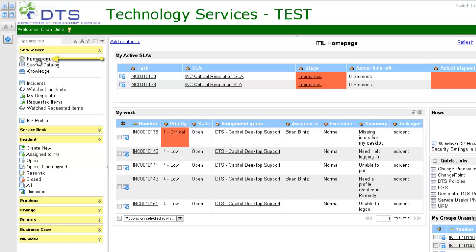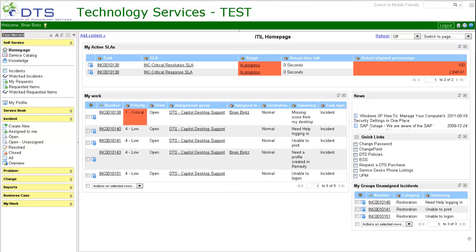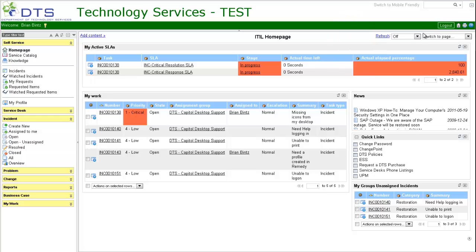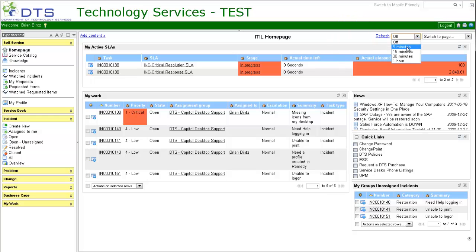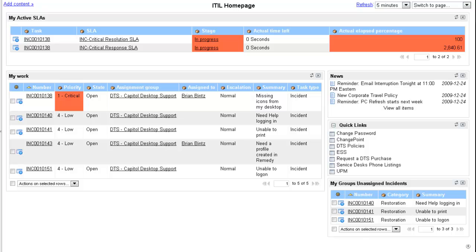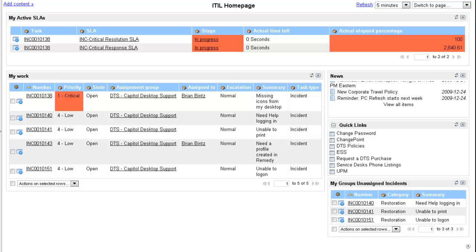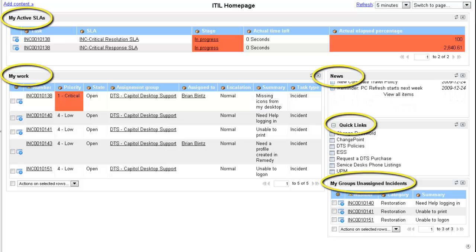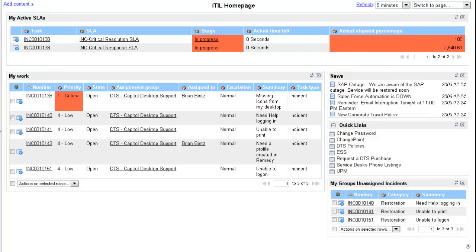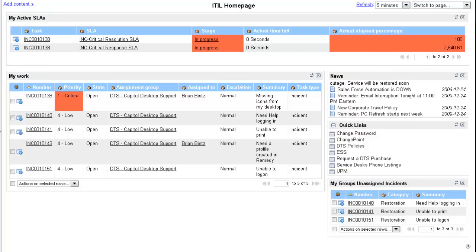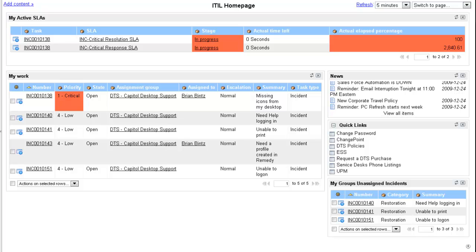Self-service homepage. Set your preferred refresh time for the screen. You will only see items in some of these areas if you have active assignments for you or your group. The center of the homepage displays five main areas.